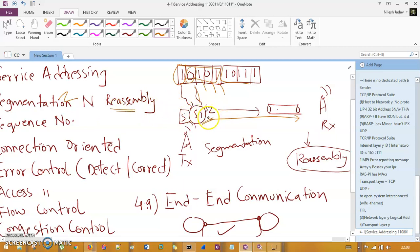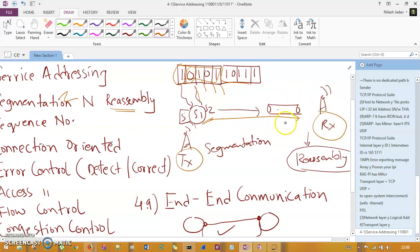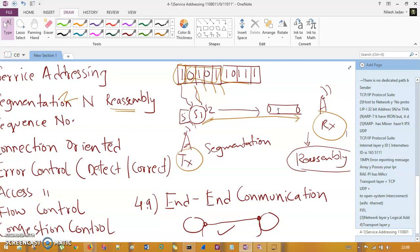Segmentation is done on the transmitter side and reassembly is done on the receiver side. Since segments travel through a channel with noise, disruptions, and interference, they may arrive out of order. The receiver needs to know how to reconstruct the complete message from scrambled arriving segments.